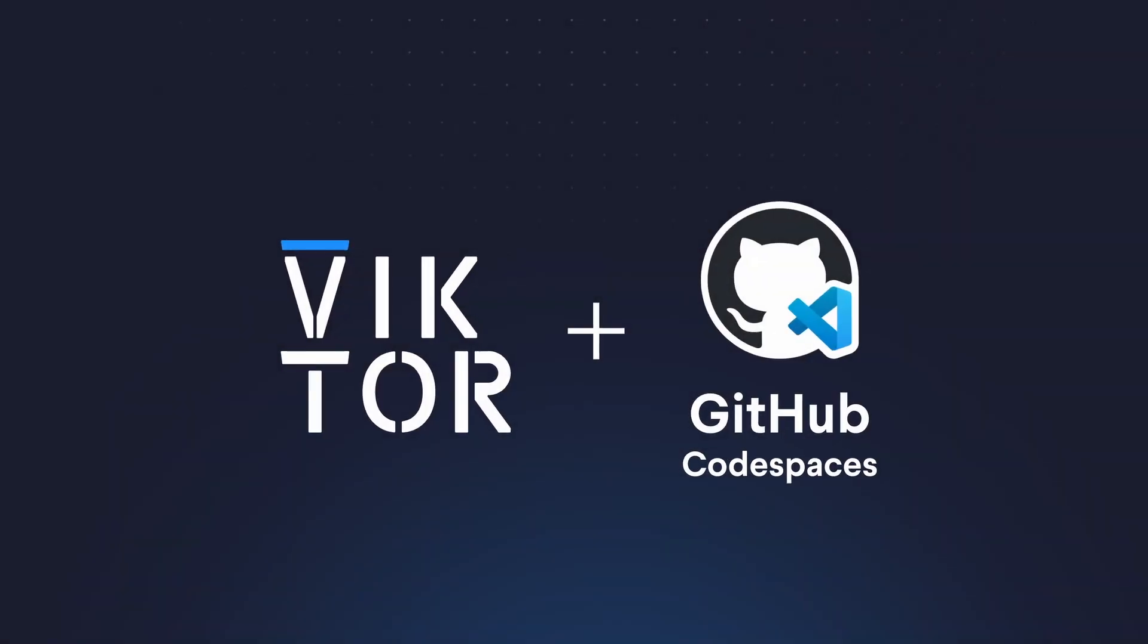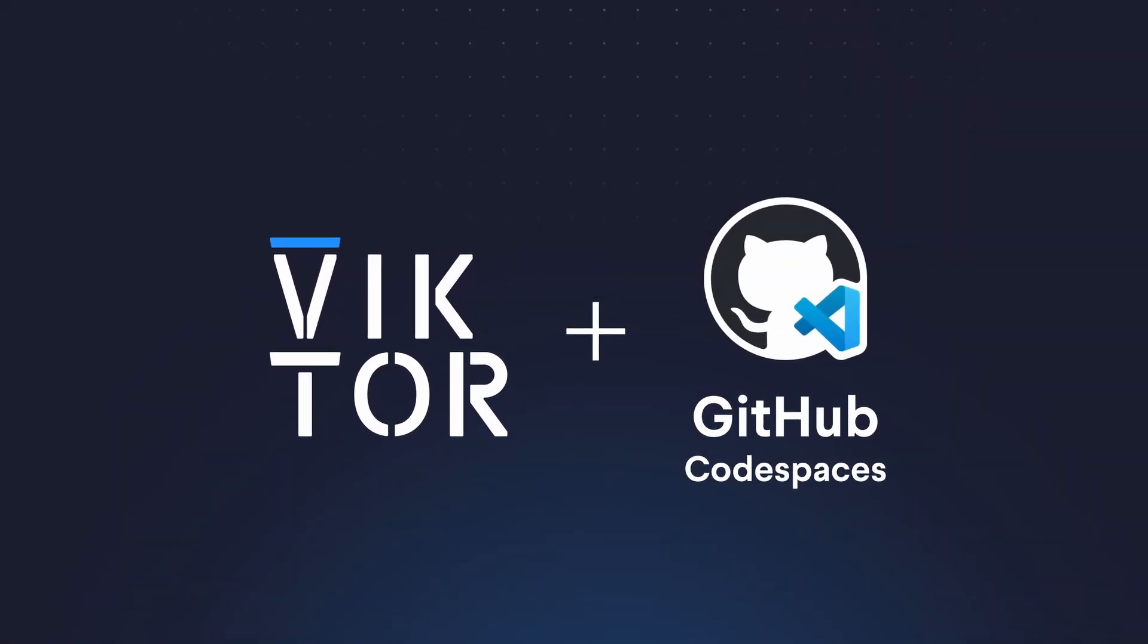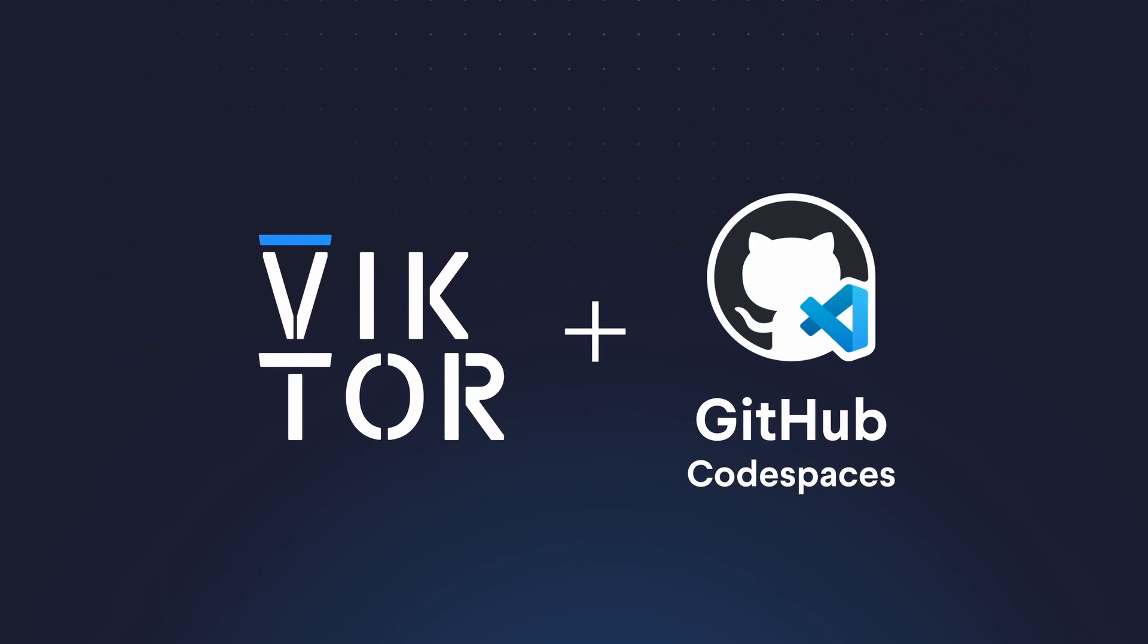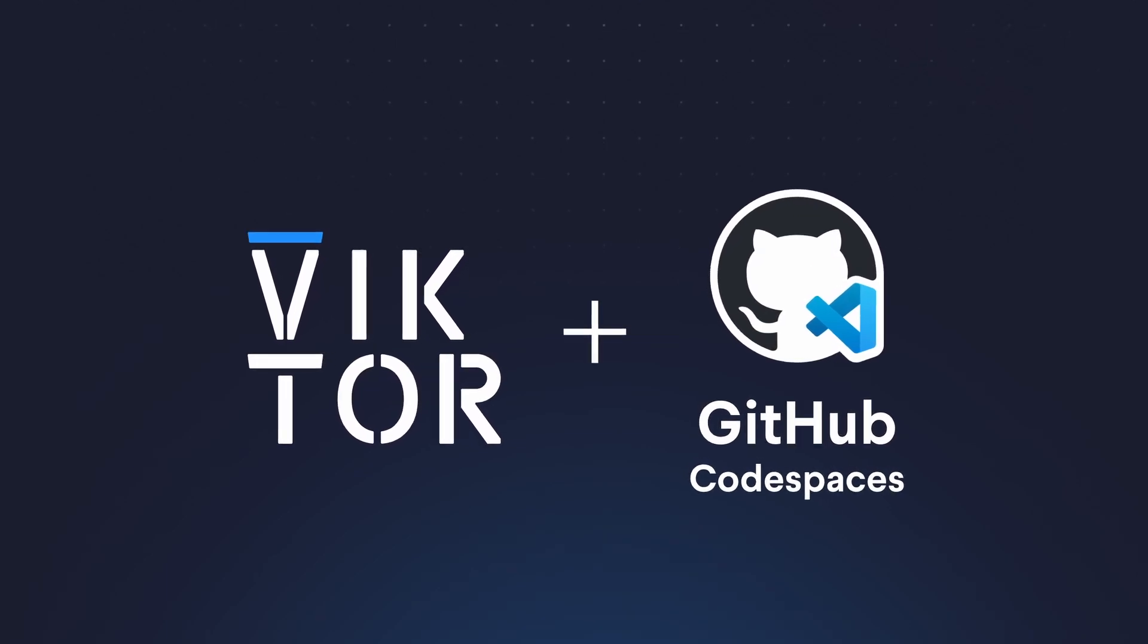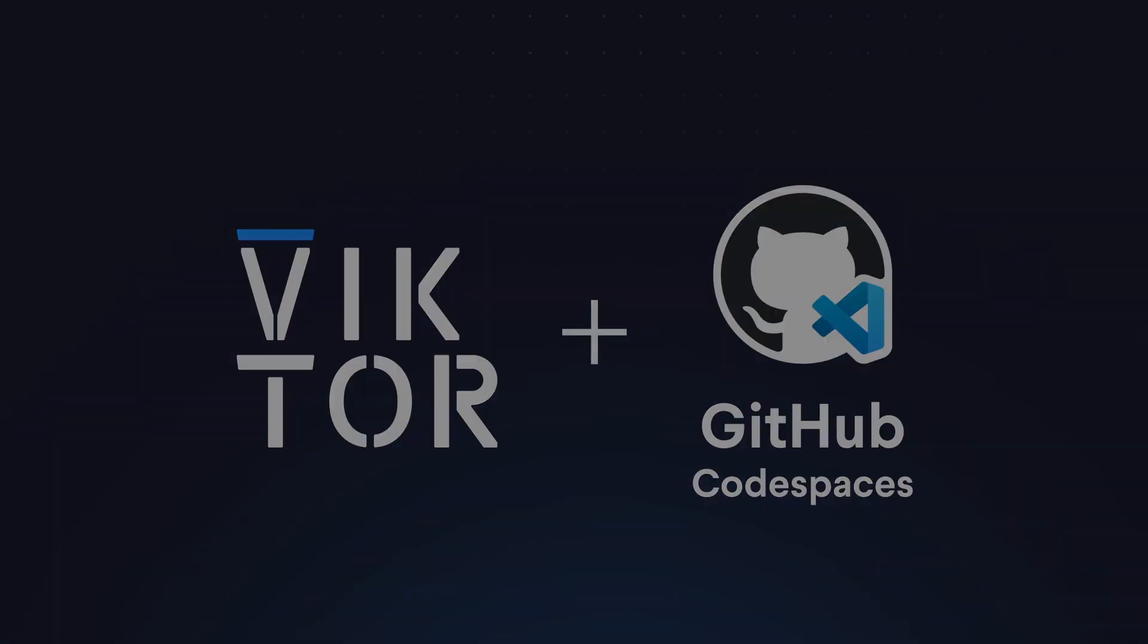Hi, and welcome to this Victor video. I'm going to show you how you can start using Codespaces after you have made a Victor and a GitHub account.